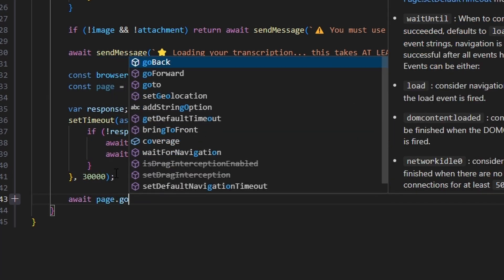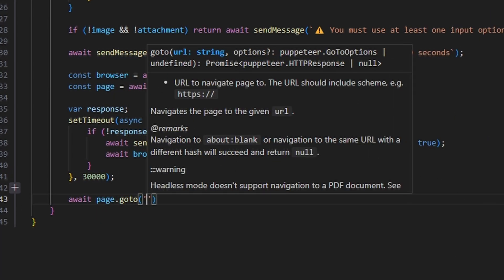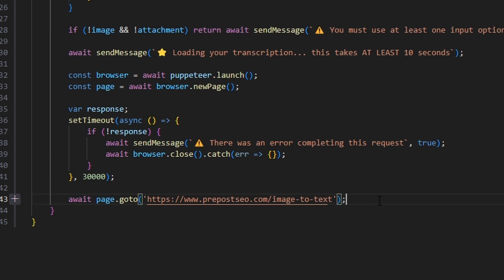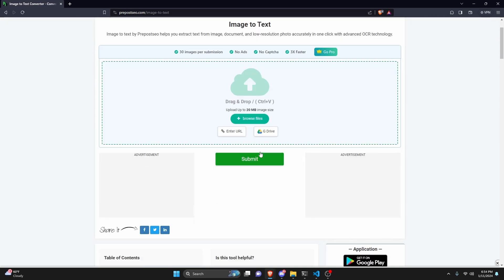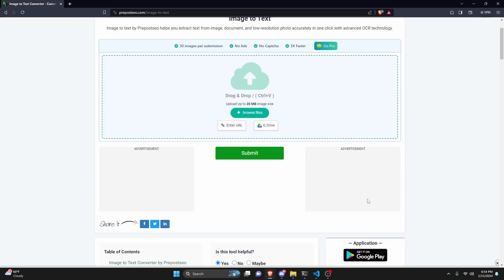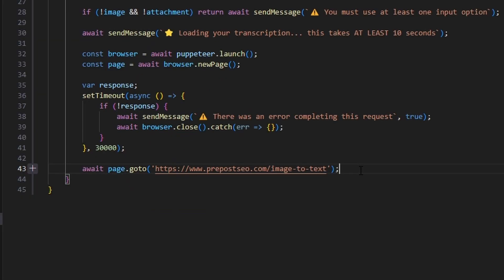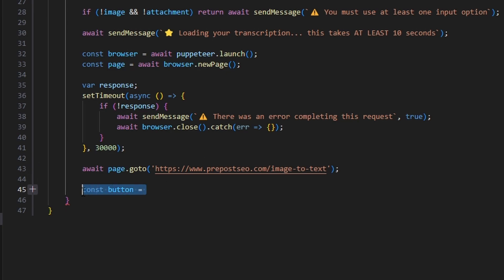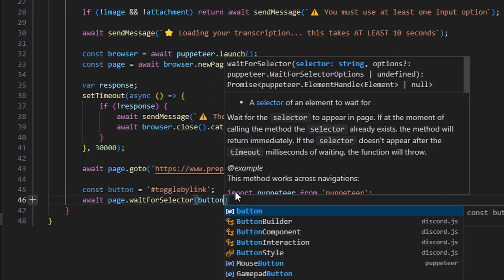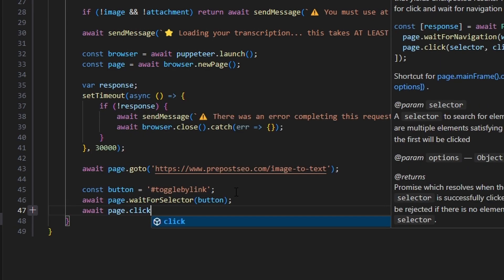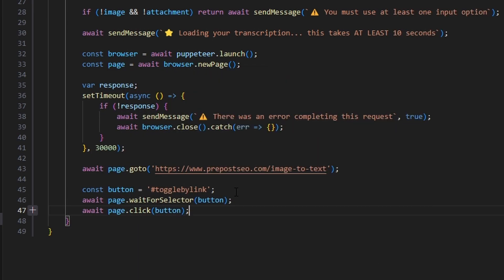After that, we do await page.goto() with the URL of a basic image-to-text converter website — you enter a URL, submit, and it converts your image to text, so we're web scraping. Then const button is the selector '#toggle-by-link'. We do await page.waitForSelector(button), then await page.click(button) to click it once it's available.